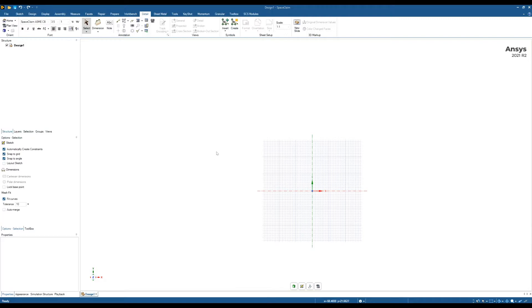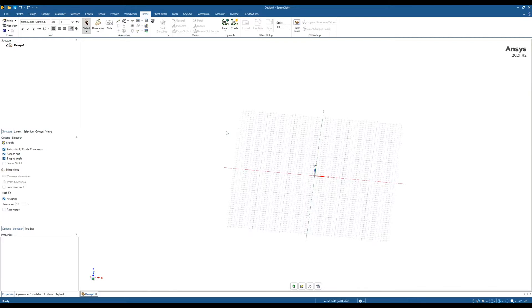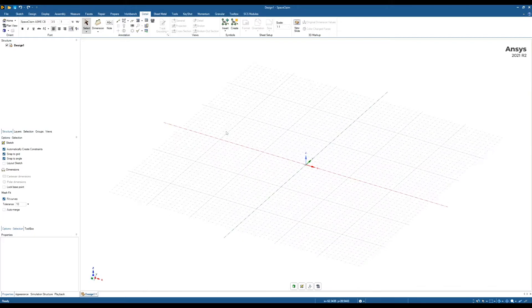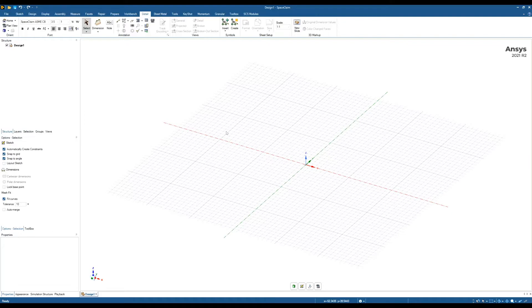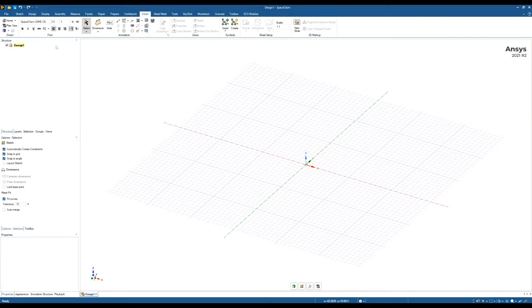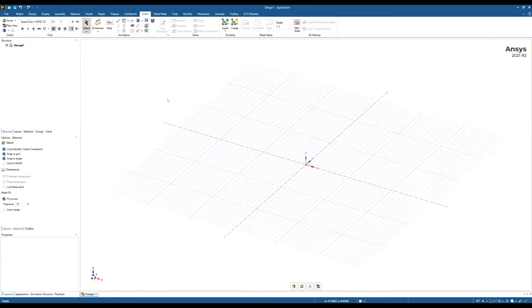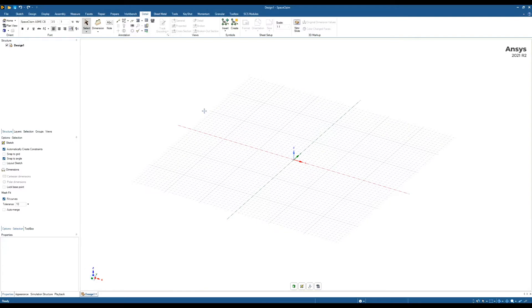In this video we're going to be looking at how Space Claim can be used as a parametric tool. Space Claim's core is a direct modeler - you do everything directly on the model, so you don't have a traditional history tree. If you've used any other parametric system such as SolidWorks or Inventor, you'll know they have history trees where you modify the model and then rebuild it. Space Claim has added this to its core functionality.